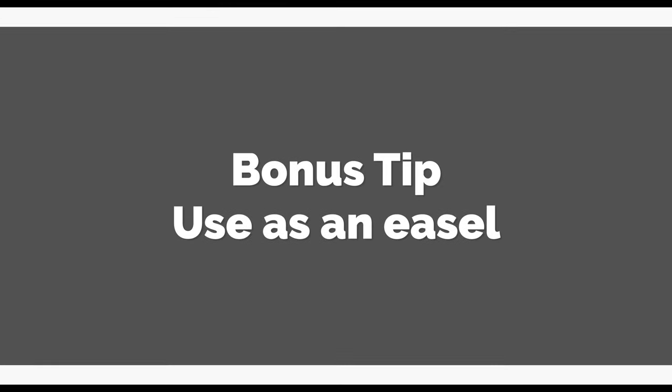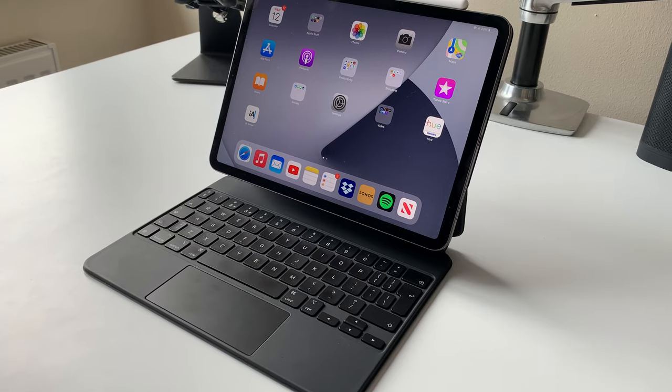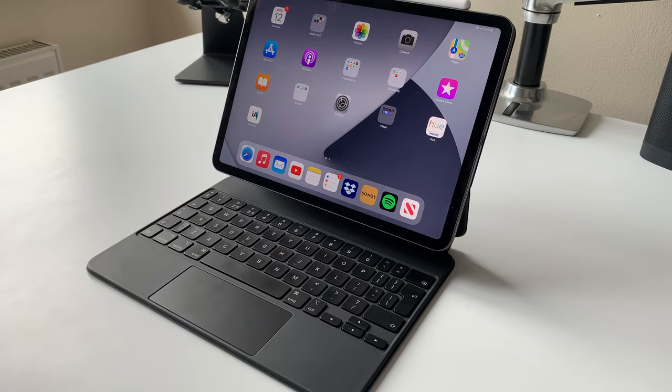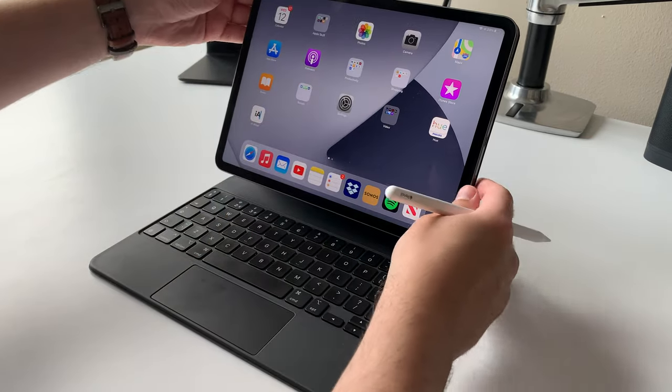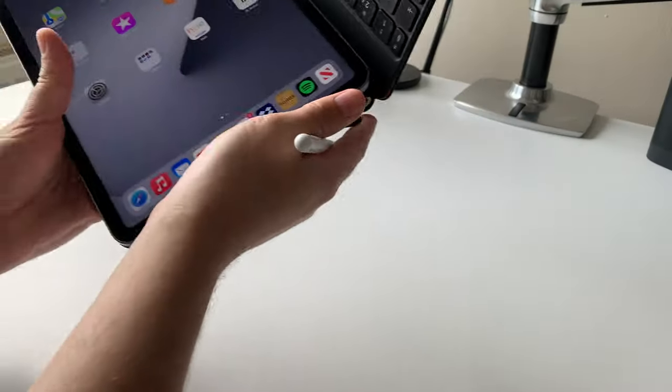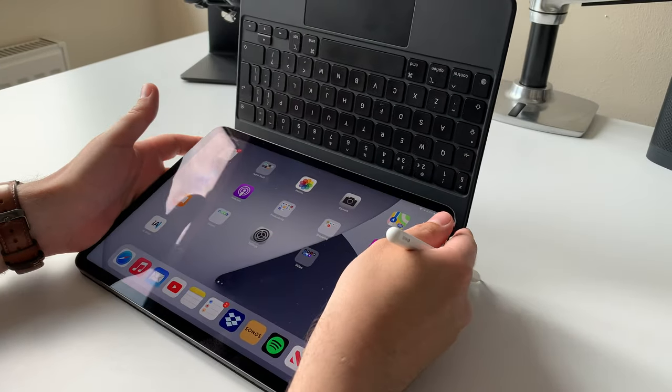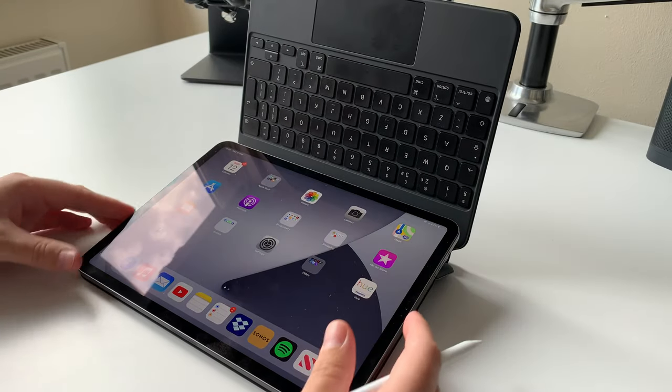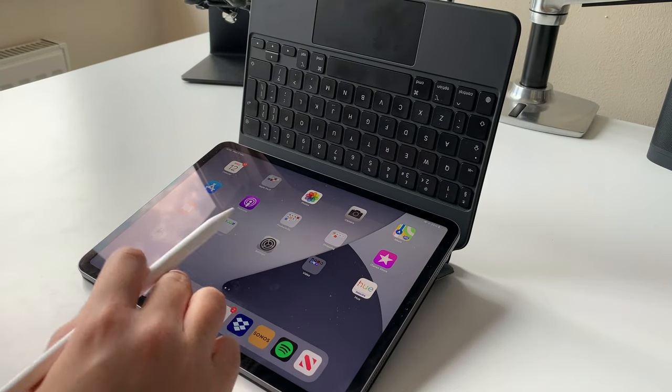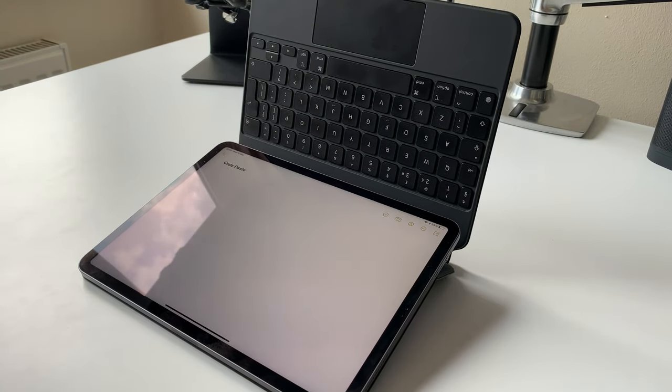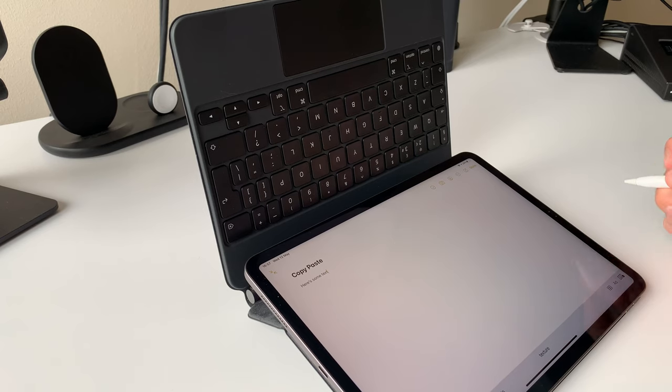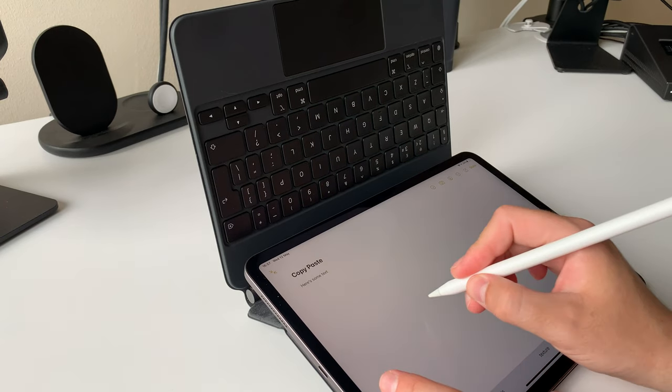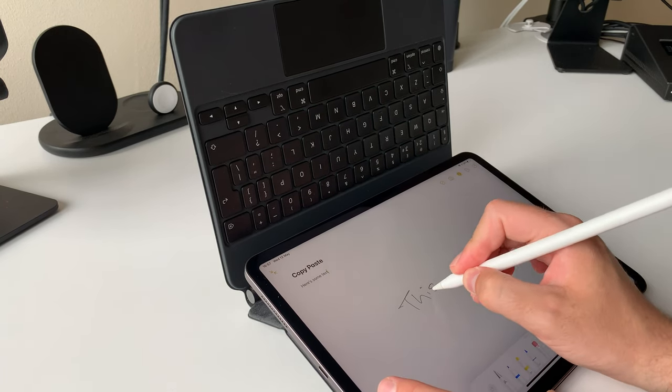Bonus tip. Use the Magic Keyboard as an easel. You might find this one a bit corny, but if you like to write or draw on your iPad using the Apple Pencil, you can flip the iPad around whilst still on the Magic Keyboard, creating a slight tilt to your iPad, which will automatically rotate the screen. You can now grab your Apple Pencil and write handwritten notes or draw.